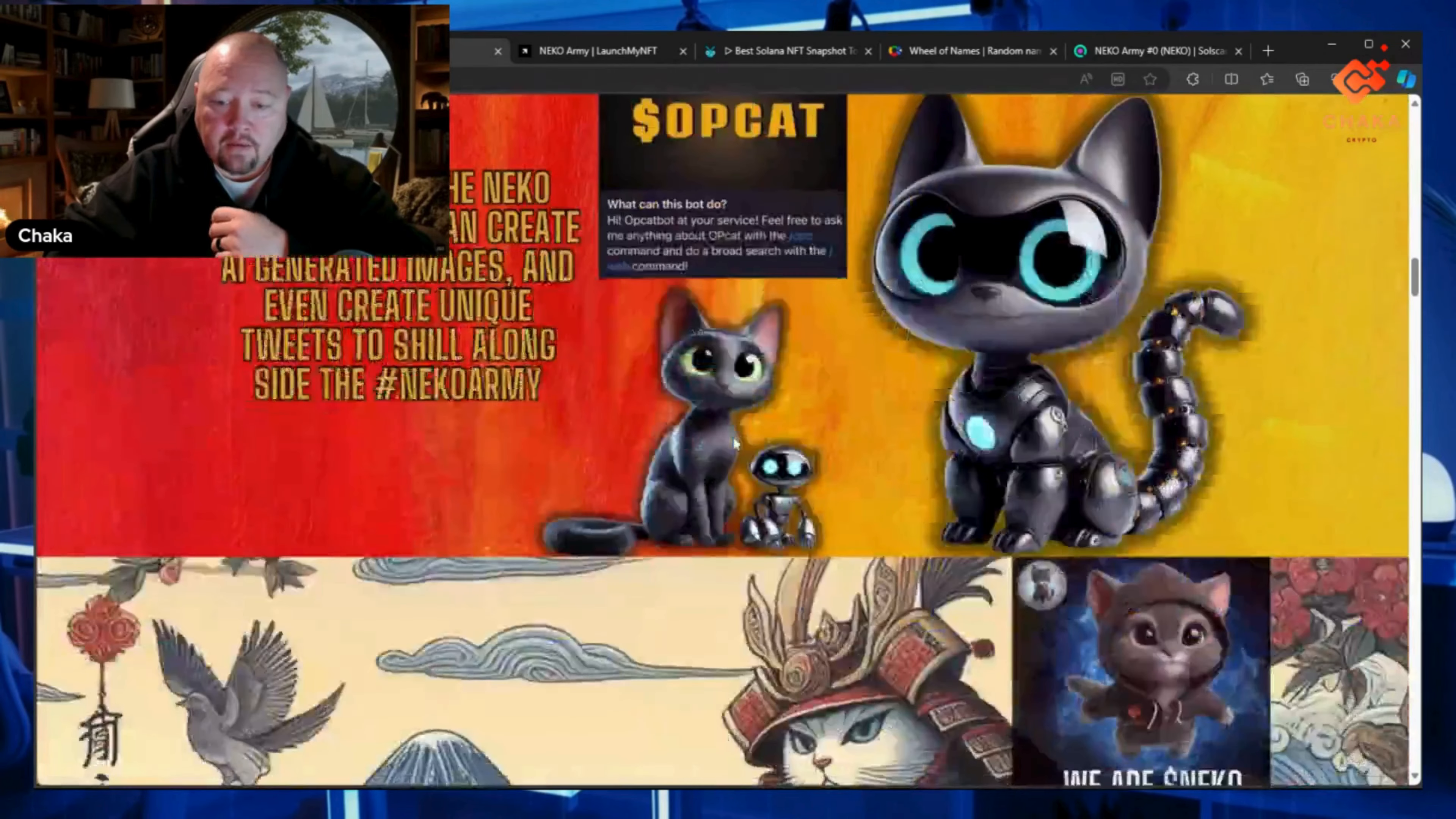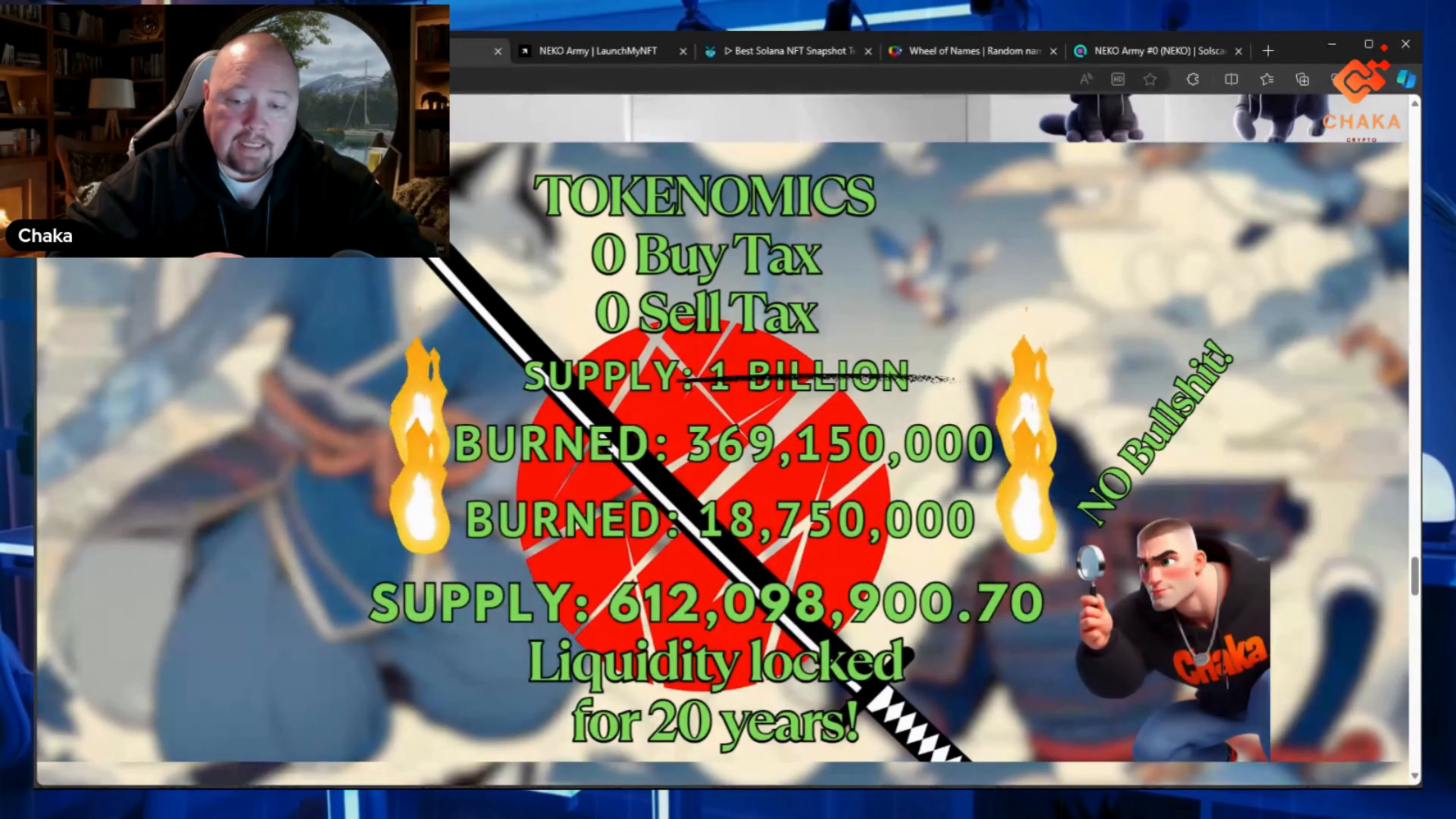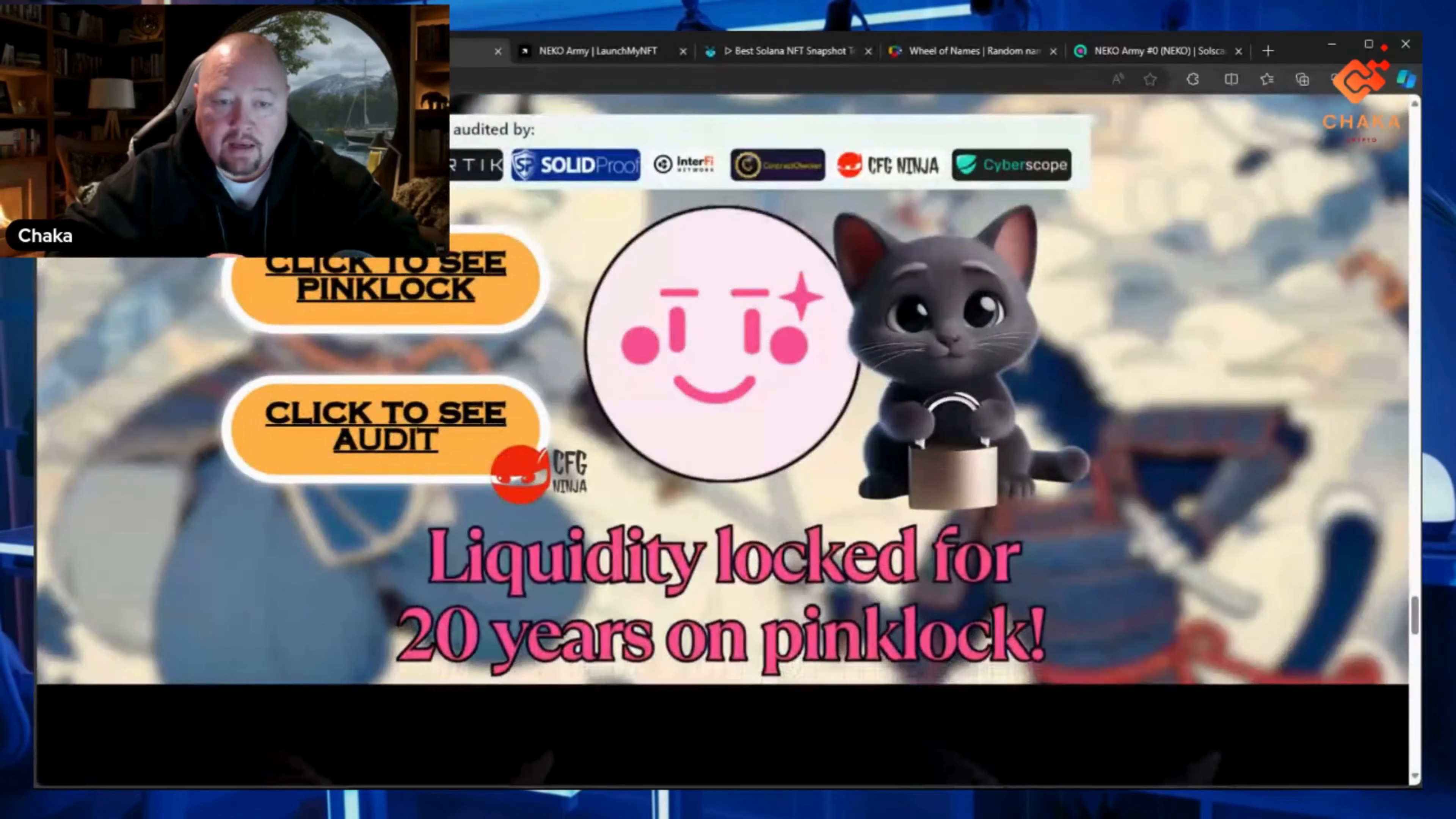I also recently did another burn. The original supply was one billion. During the pre-sale I burned 369 million 150 thousand, and I just recently burned another 18 million 750 thousand. That leaves our supply at 612 million 98 thousand 900.7.